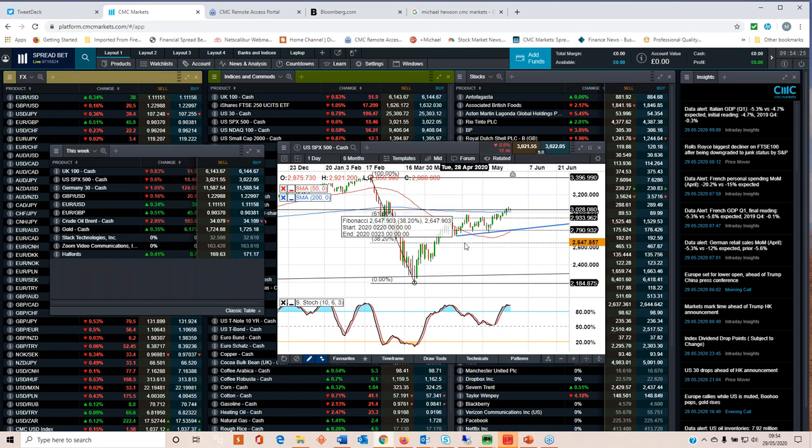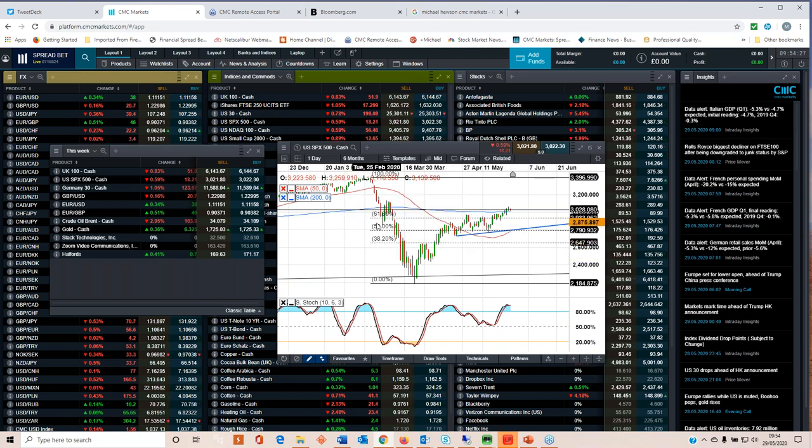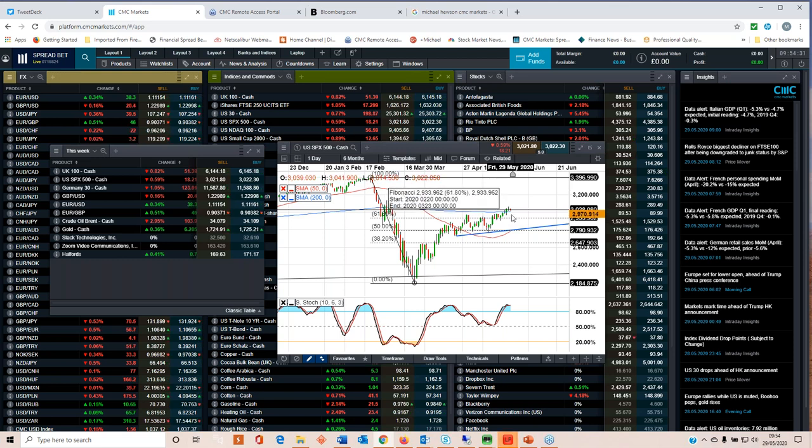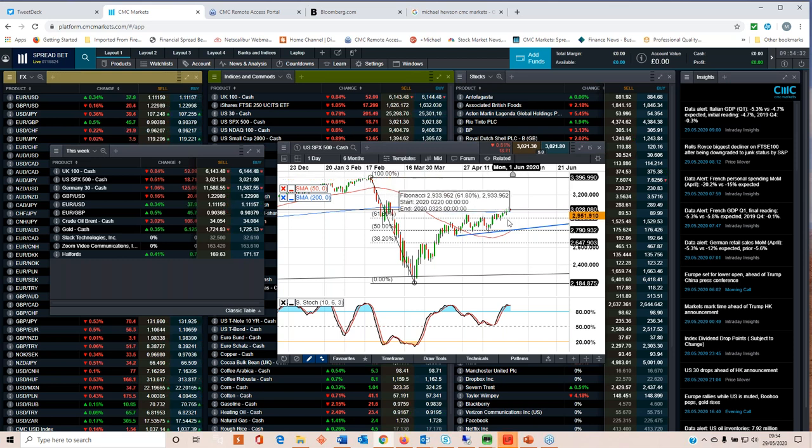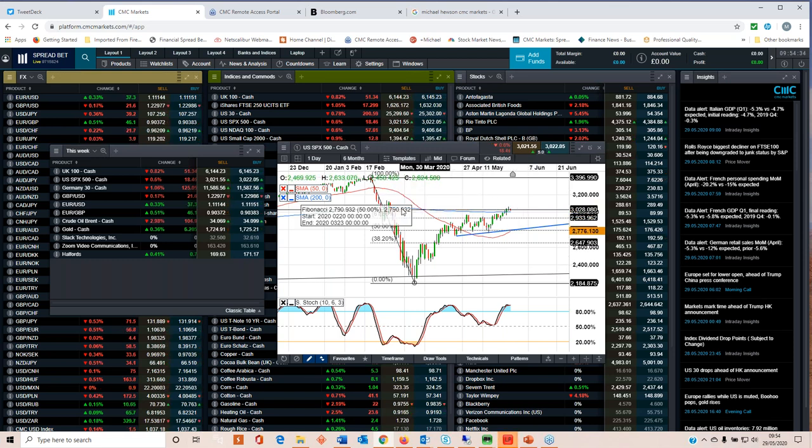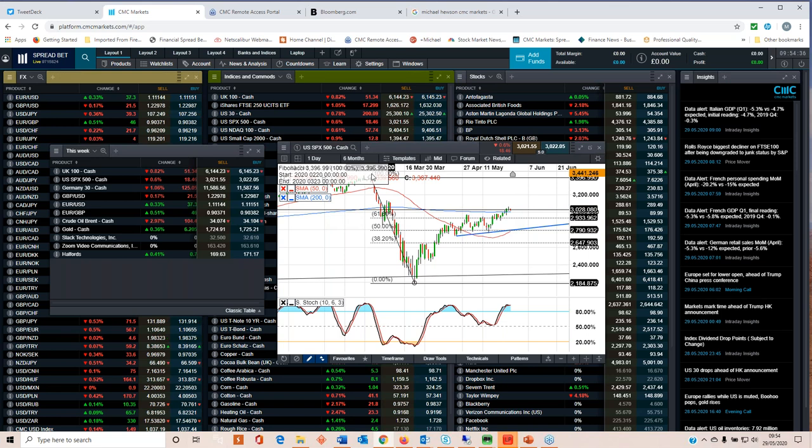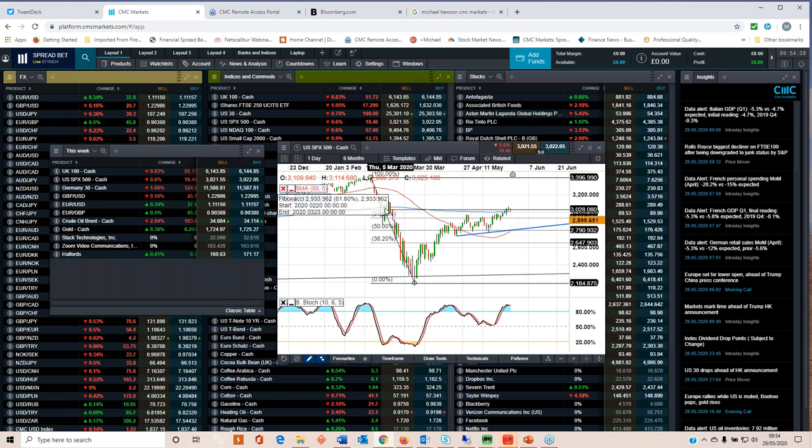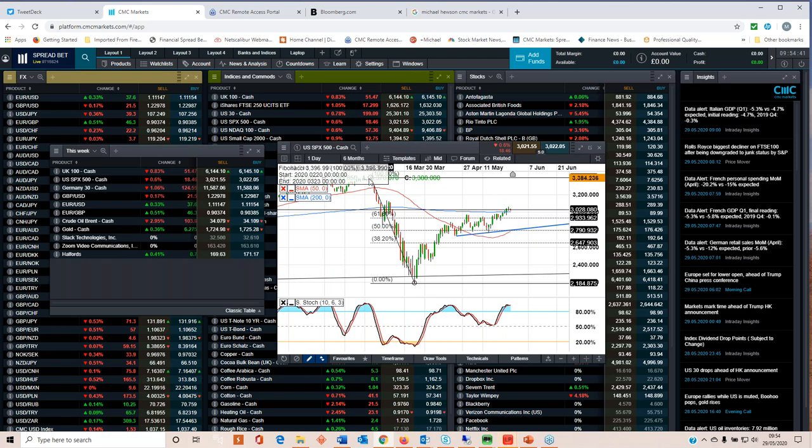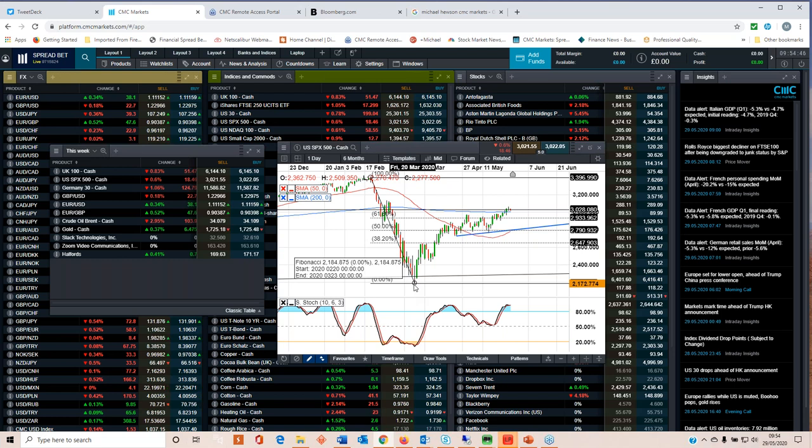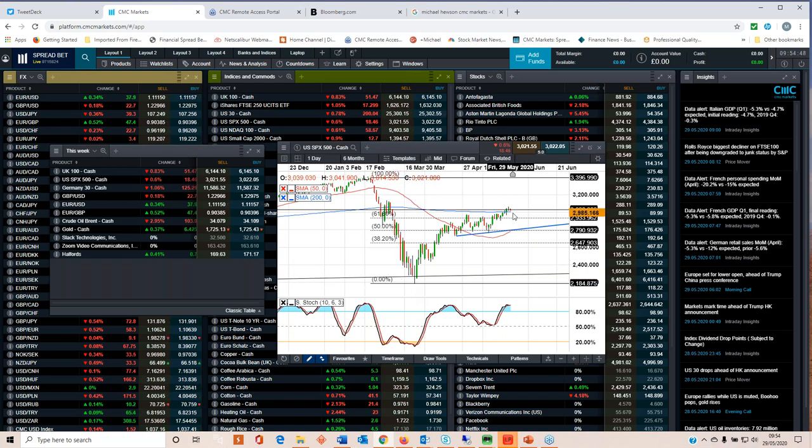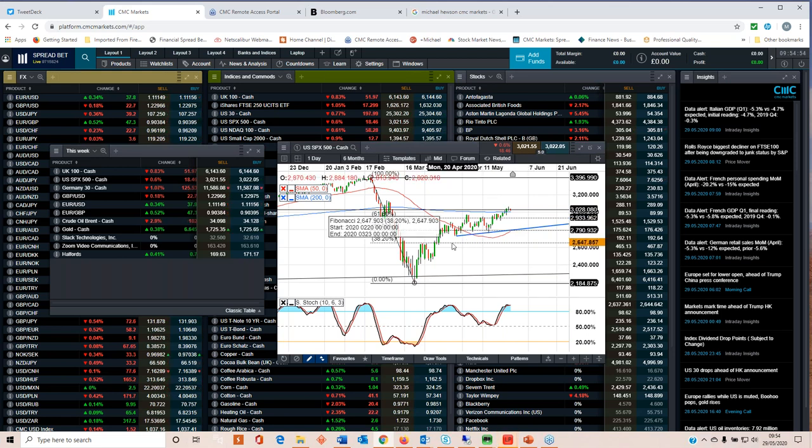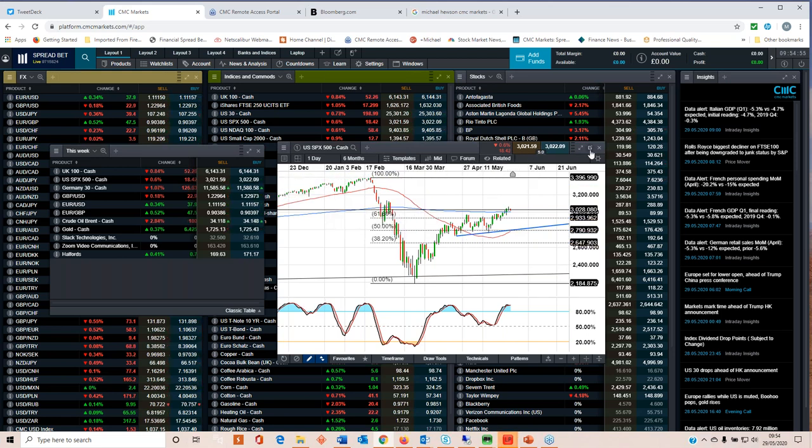The S&P 500 has managed to push above the 200 day moving average. Regular viewers will know that I've been watching that particular level for quite some time. We have currently broken above it, we're trading around the 61.8 Fibonacci retracement level of the entire down move from the all-time highs earlier this year to the reaction lows in early March.